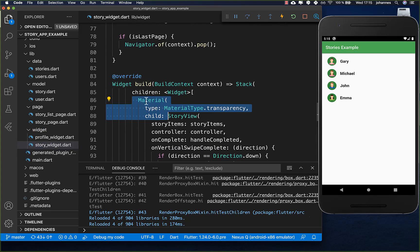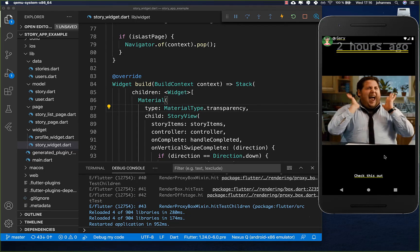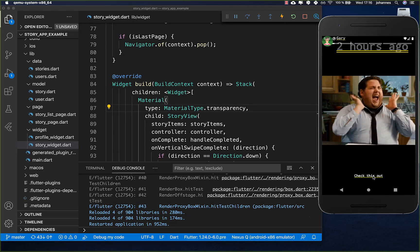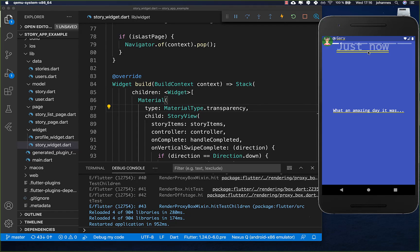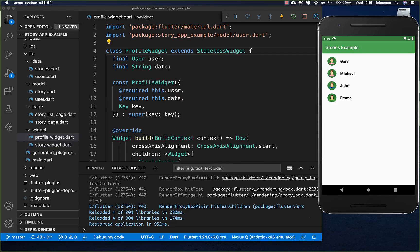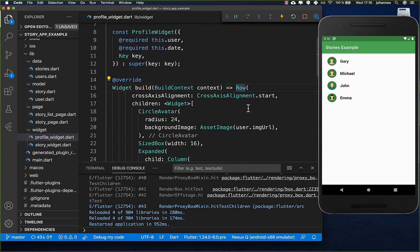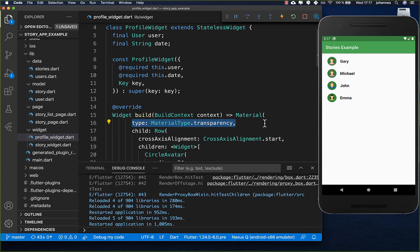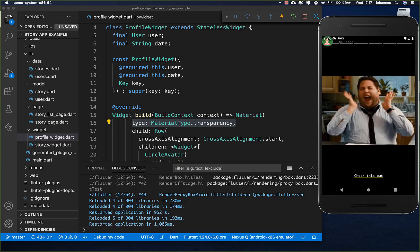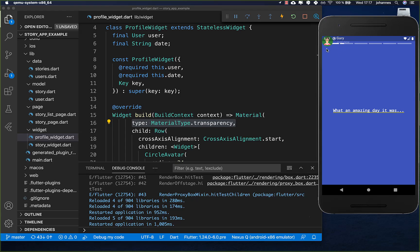Another thing we need to do is wrap the StoryView inside a Material widget with type transparency. Now testing it - clicking on a user opens the story, but the text is not showing correctly at the top. We go to the profile widget and also wrap that Row inside a Material widget set to type transparency, which fixes the text display.